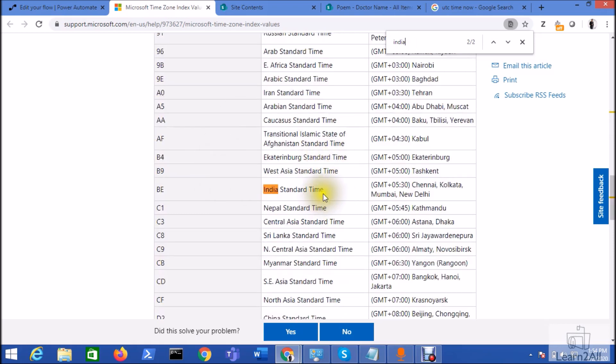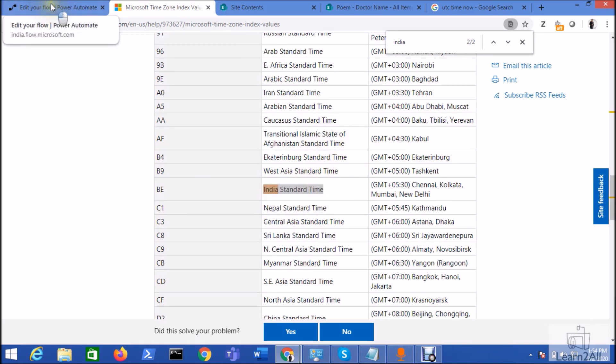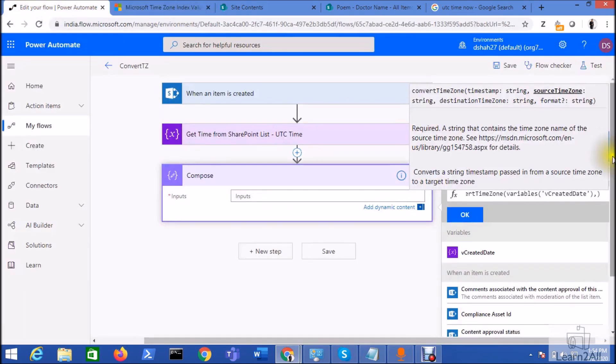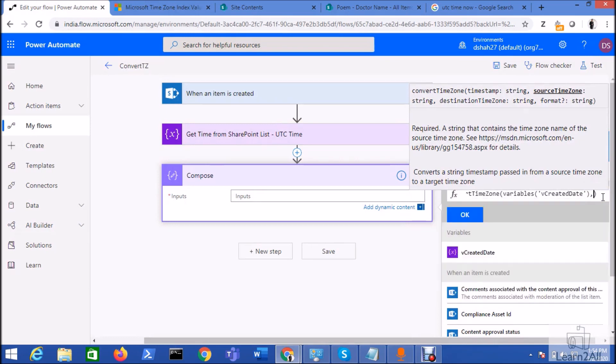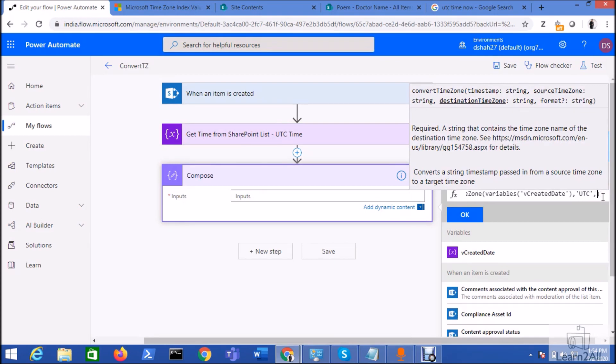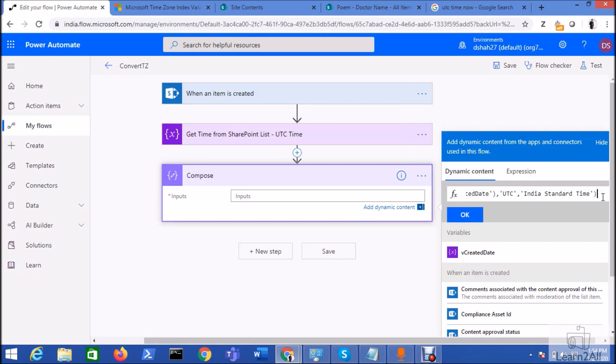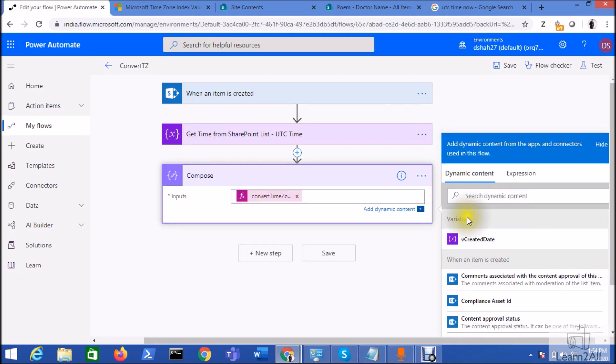For Indian Standard Time, there is a name Indian Standard Time. Let me just copy that and paste it over here. So my source time is UTC, so in single quote I need to type UTC, and my destination time zone is Indian Standard Time. So I just need to type that, just click on OK and your formula has been added over here.